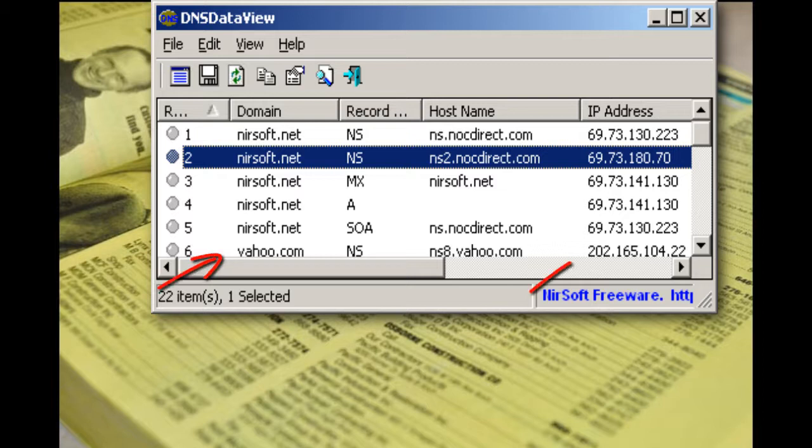It's very difficult to remember URLs by their IP addresses or websites by their IP addresses.